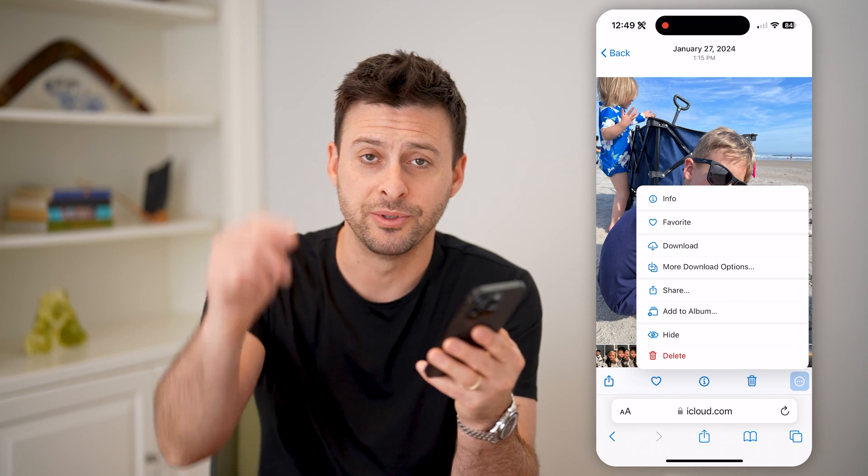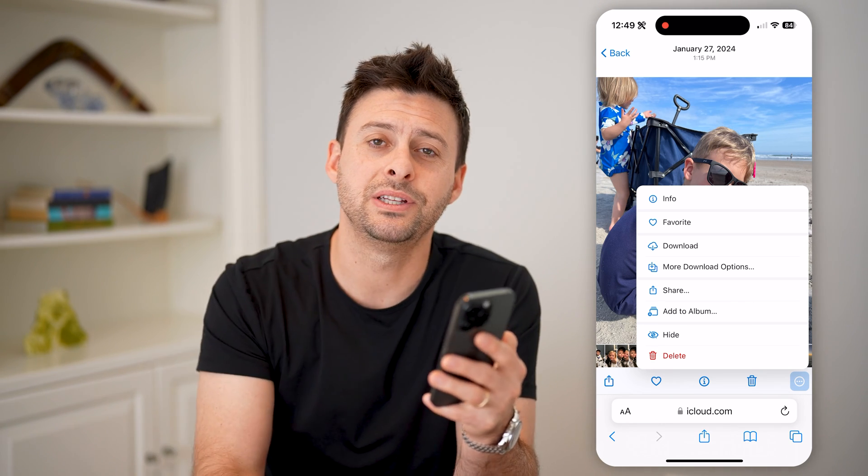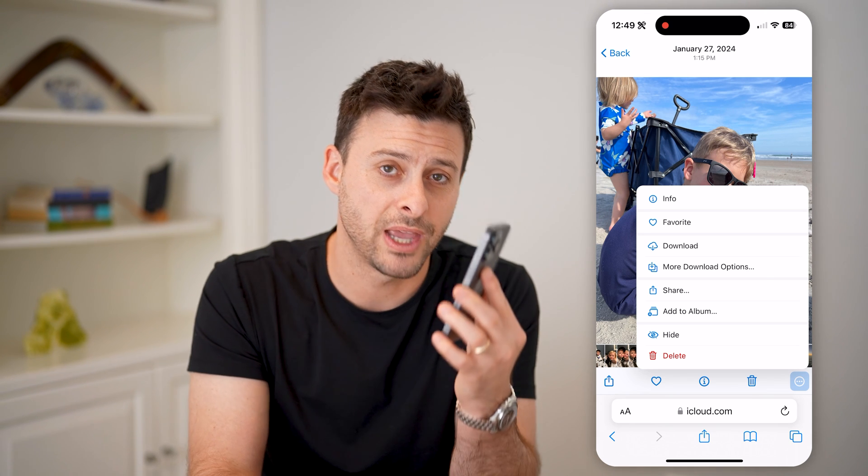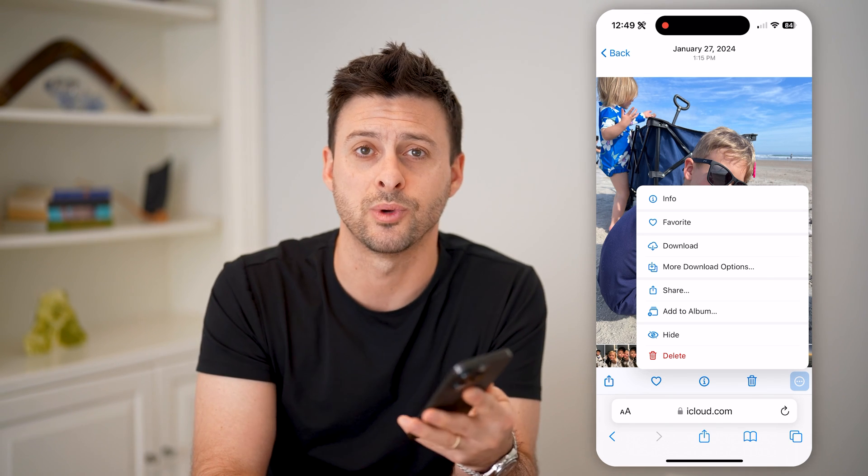I hope this helps. If it did, please consider subscribing down below, and I'll catch you on the next one.